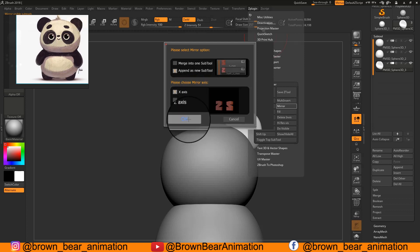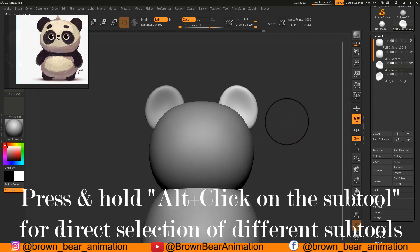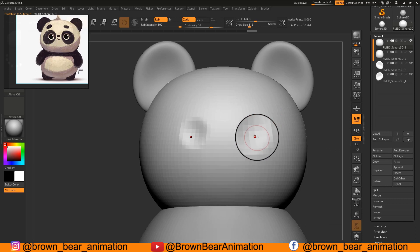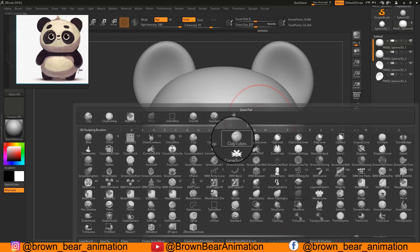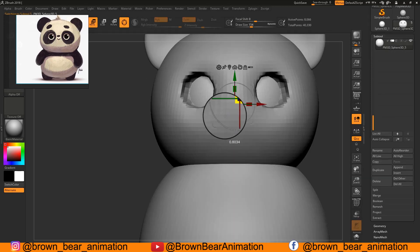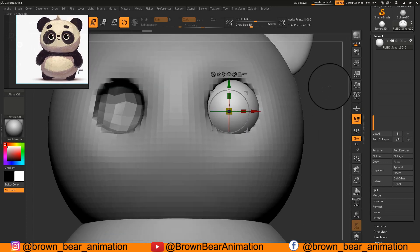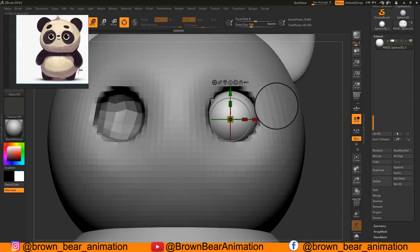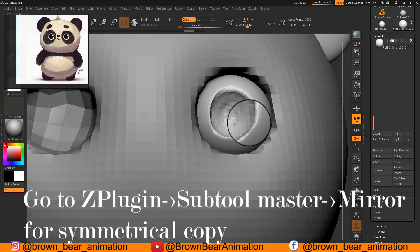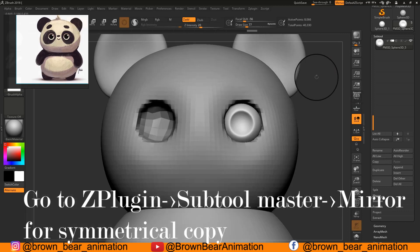You can directly select a different subtool using the Alt button on the keyboard and pressing on the geometry you want to select. Using Clay Buildup and Move brush I am creating an eye socket. For eyeballs I appended a sphere, placed it with the Gizmo, then shaped it with Clay Buildup brush. Then by going to ZPlugin, Subtool Master, and Mirror, I got the other eye.